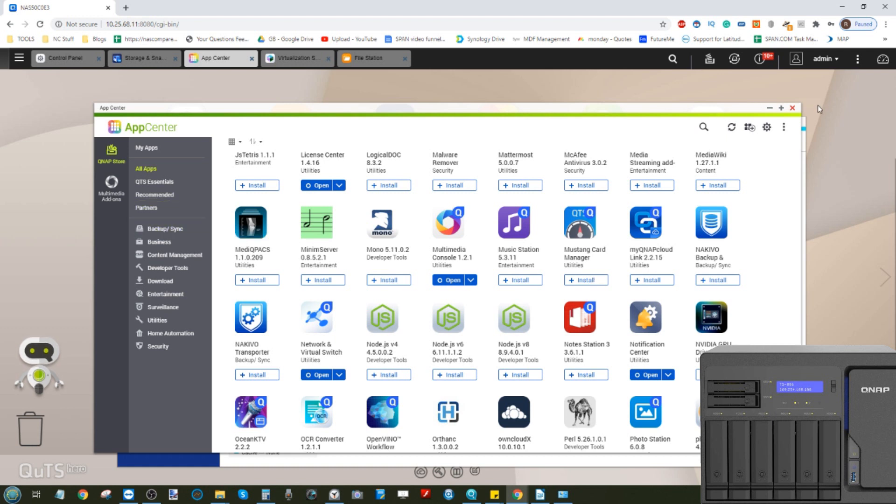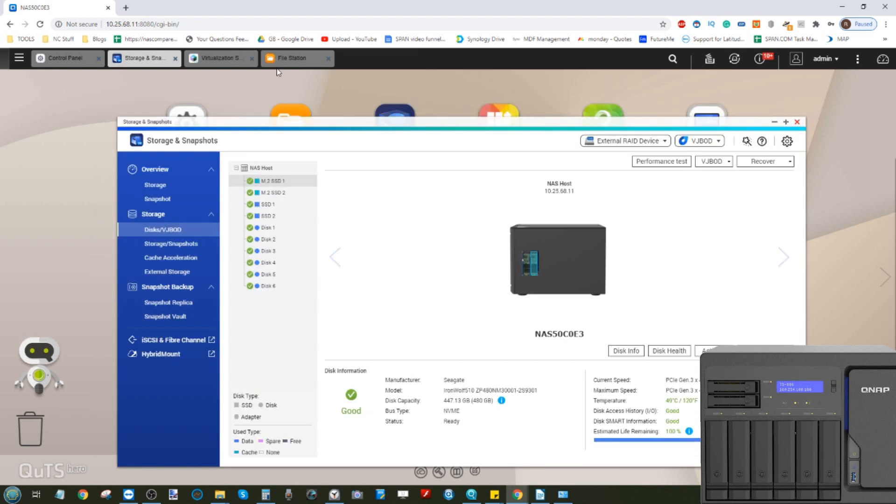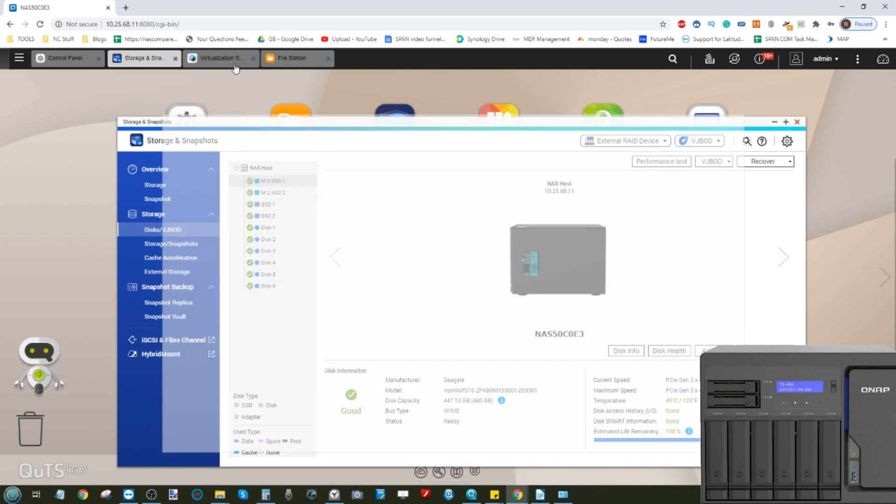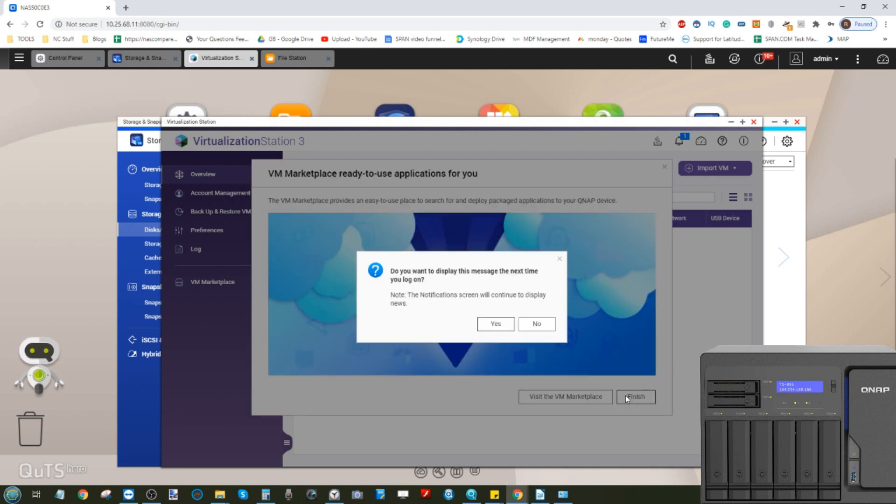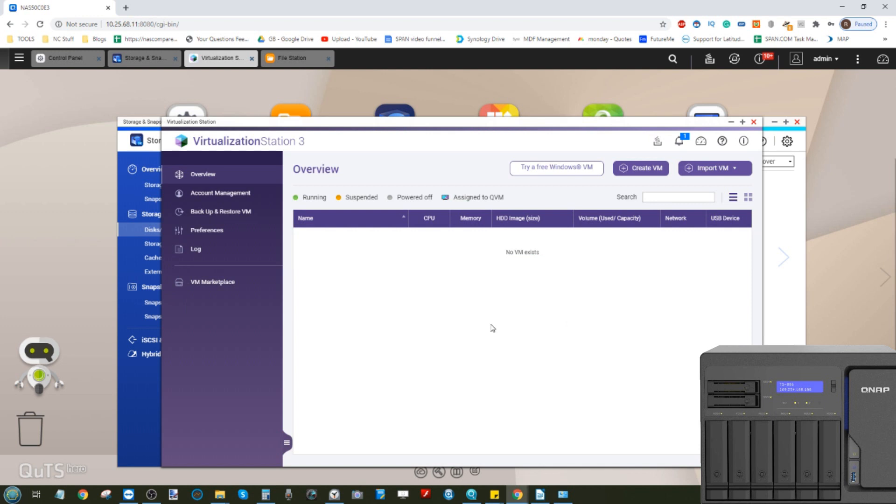Moving forward from this, we can go back into the Virtualization Station tool. From here we can look at how one would go about installing a VM. As you can see on the screen, there is the VM Marketplace.